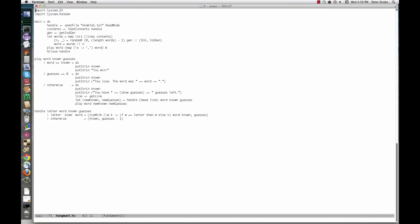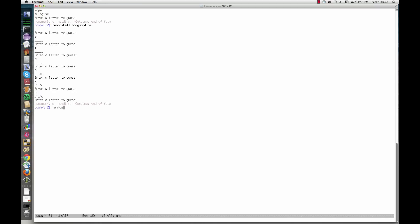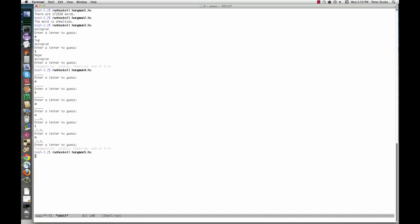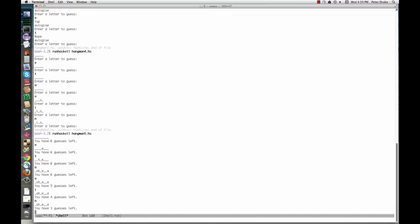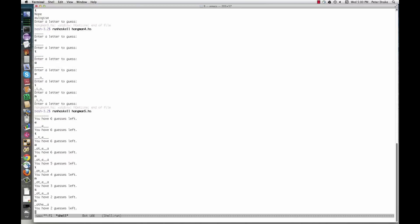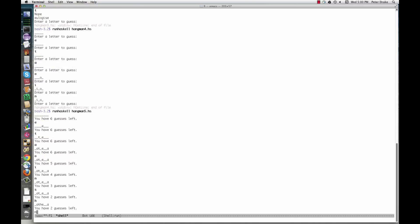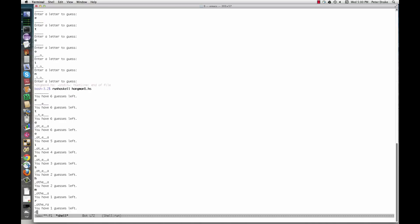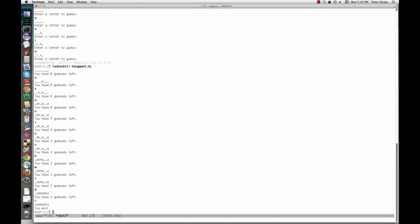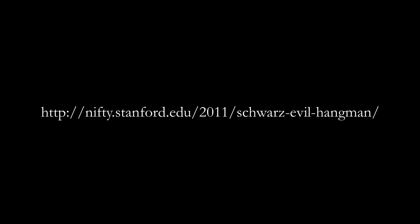Ready to try it out? Feel free to enhance the program with an ASCII art gallows. You might write a function that converts a number of guesses into a picture. Be sure to separate the production of this string, which is purely functional, from printing it, which has a side effect. For a real challenge, try implementing Keith Schwartz's evil hangman.